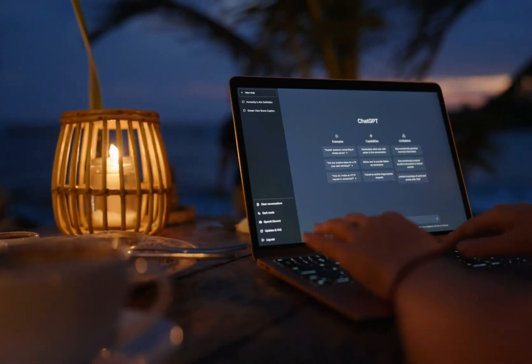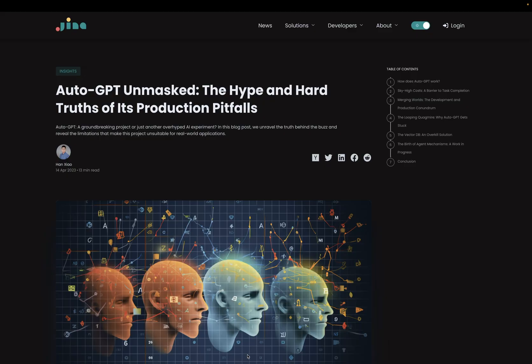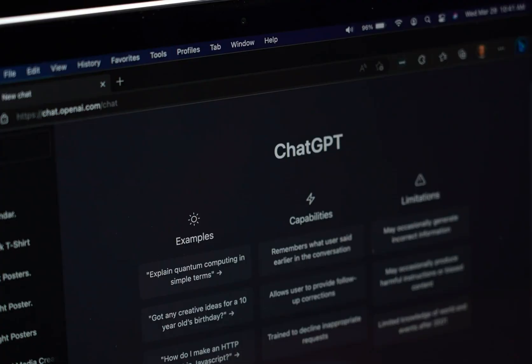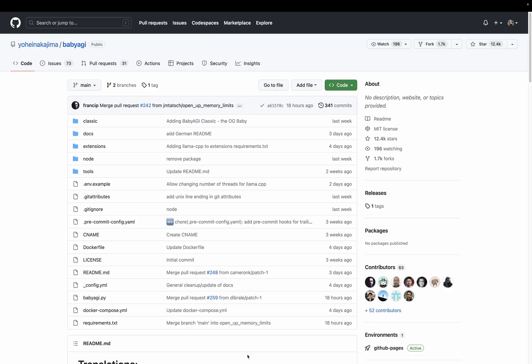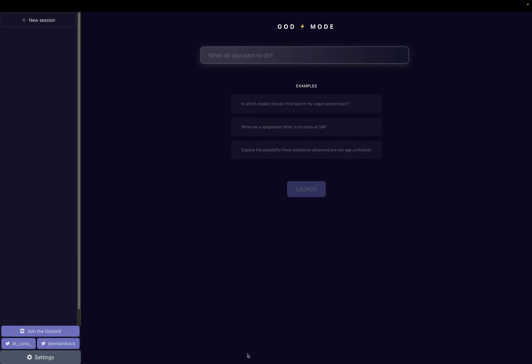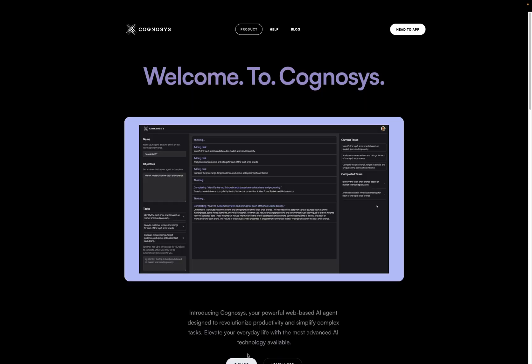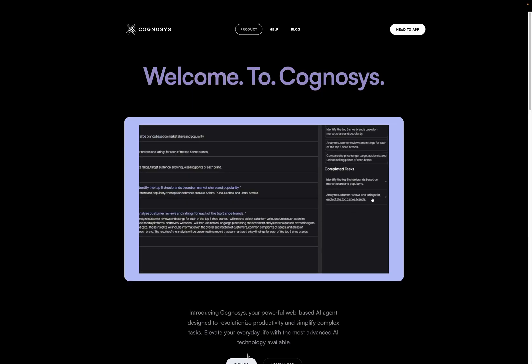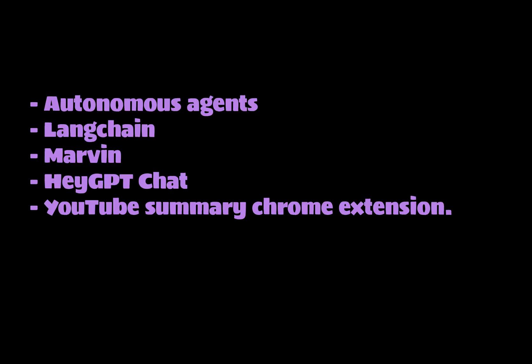In this video, we'll look at several AI-powered open-source projects and commercial tools that recently started gaining popularity. All of them are leveraging large language models, and they either help you use AI for everyday tasks or help you build AI-powered software. Specifically, we'll look at Autonomous Agents, LangChain, Marvin, HeyGPT Chat, and YouTube Summary Chrome Extension.